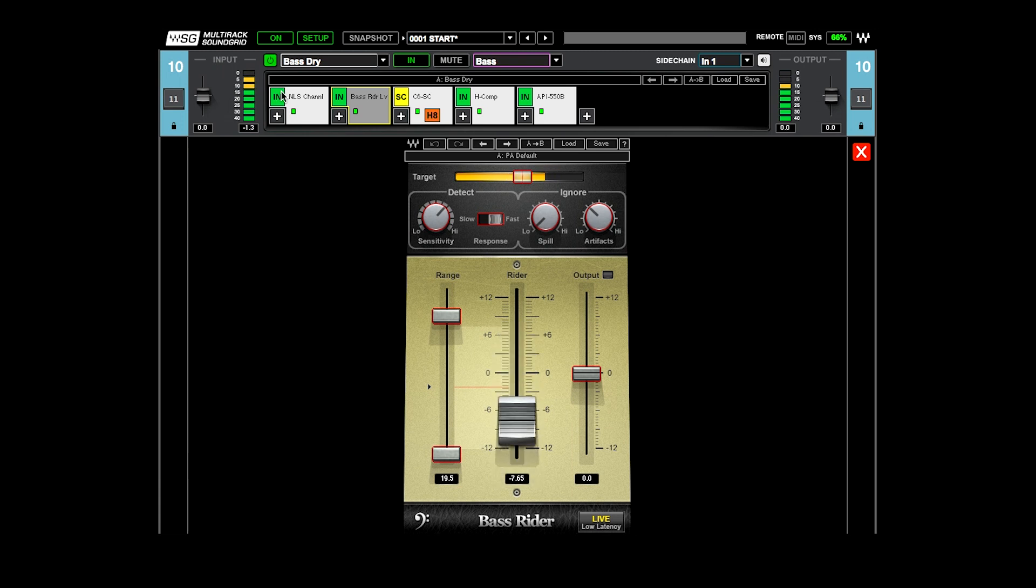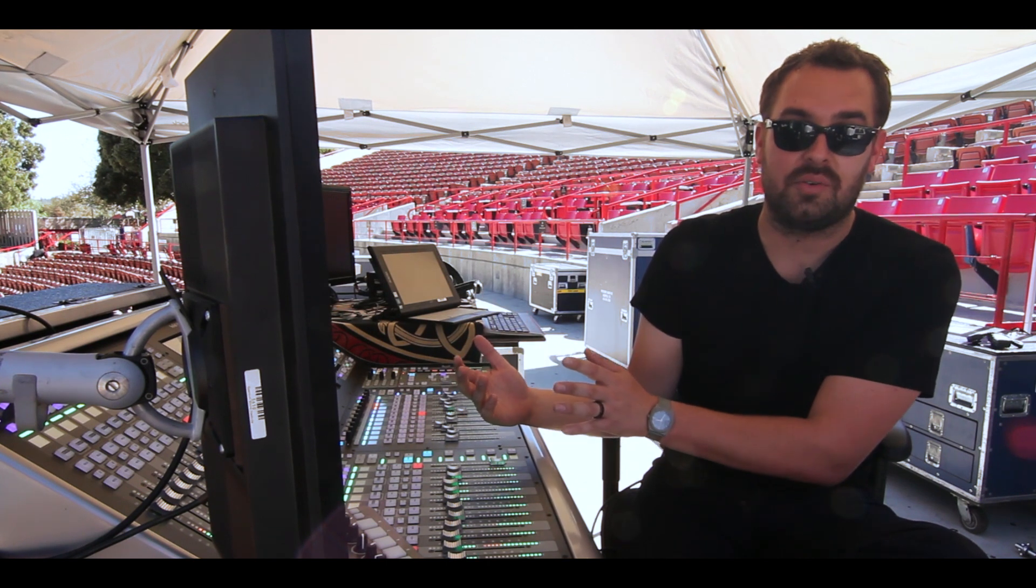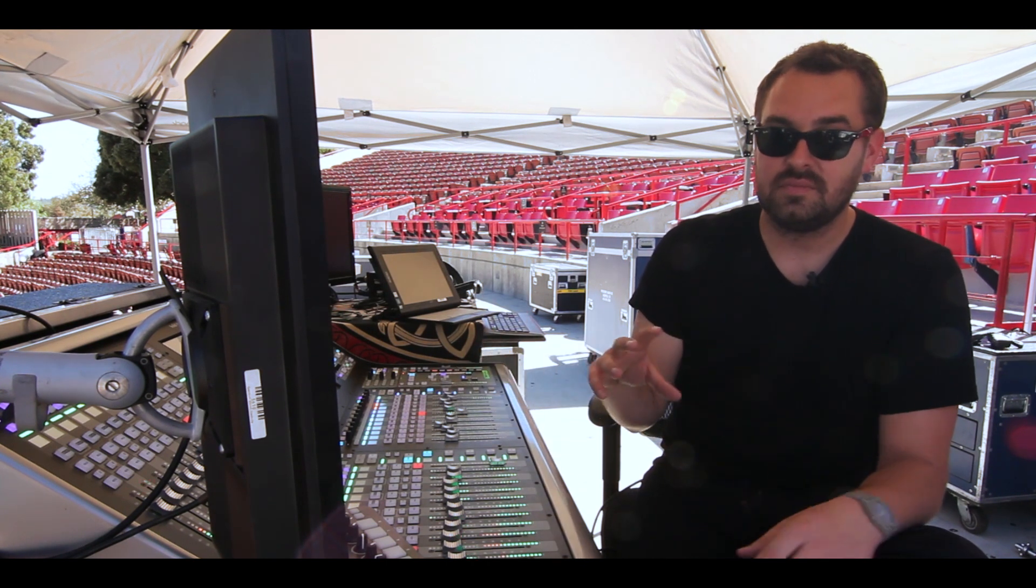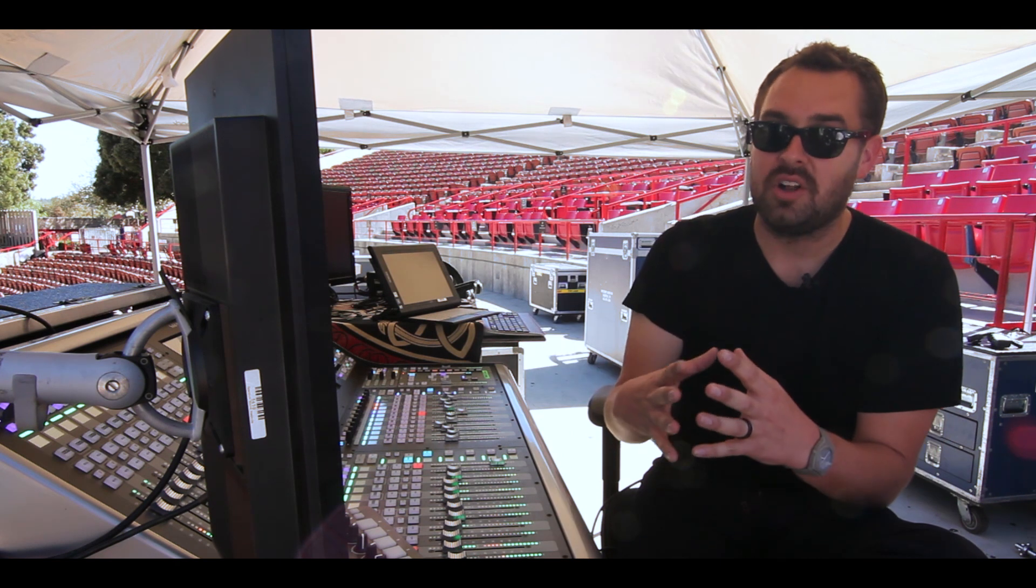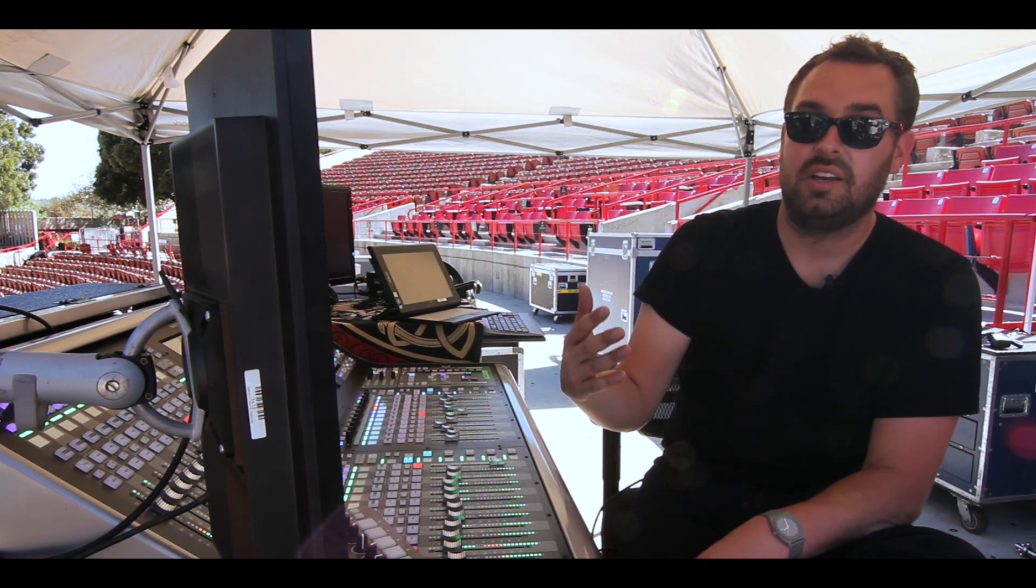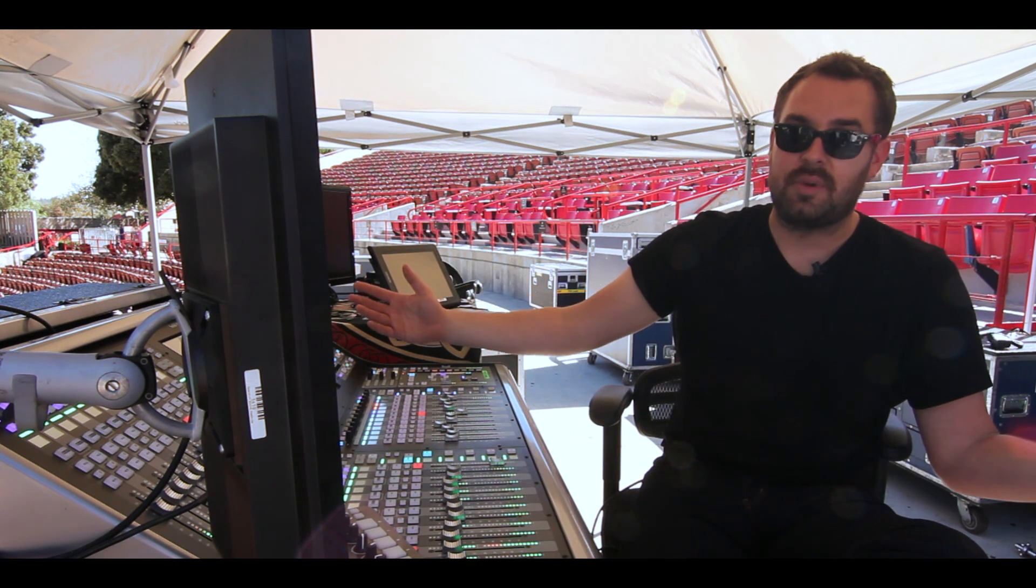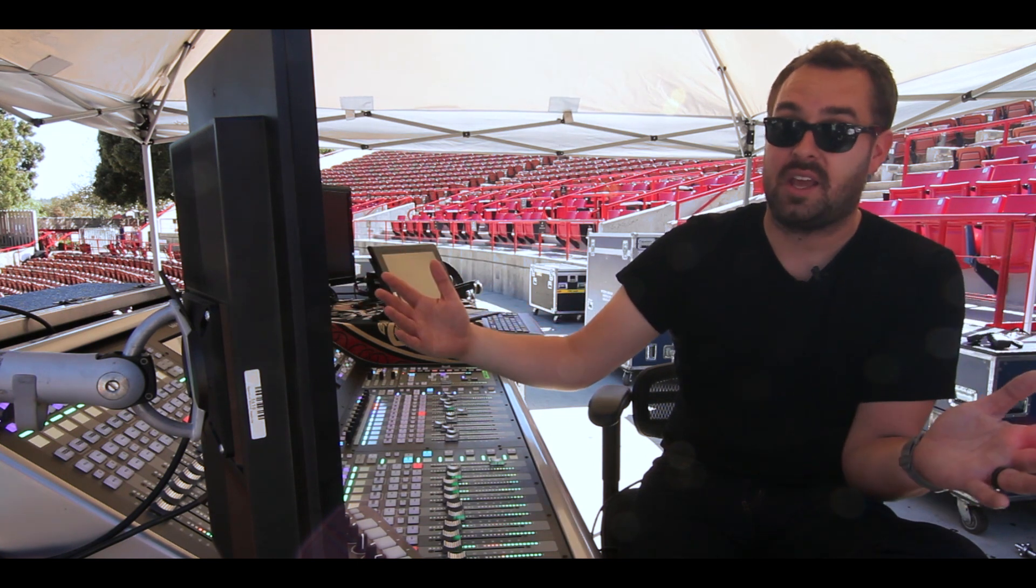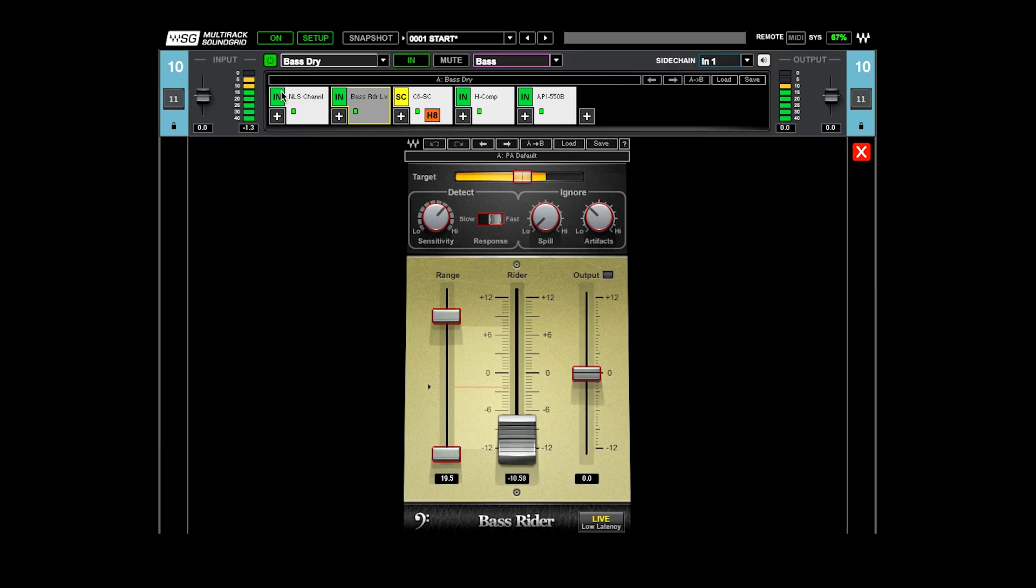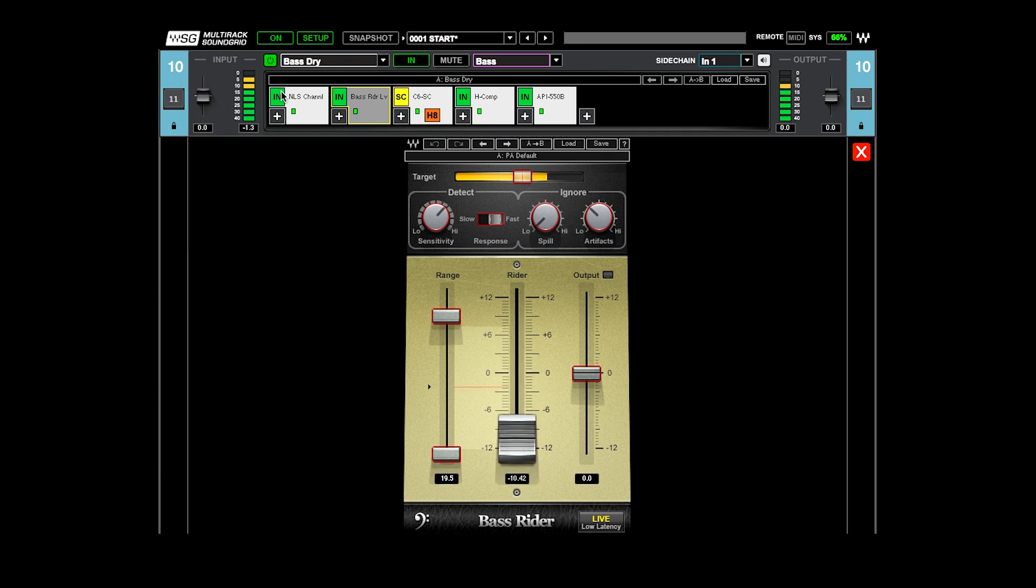Then I'm able to feed that into a compressor and have a much, much smaller dynamic range that I'm trying to compress. So I can take that and really make the compressor do what I want it to do, which is add some color and a small amount of gain reduction, but not this huge amount of gain reduction because I have this really wide dynamic input. Bass Rider kind of puts me in a position to be able to control the dynamic of the bass a lot more consistently.